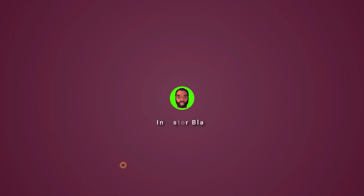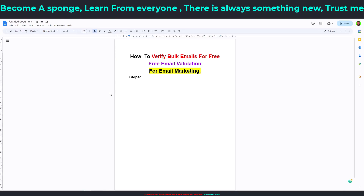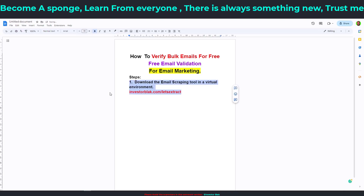The first thing you need to do is download the email scraping tool and install it in a virtual environment. The reason you have to install it in a virtual environment is because it is cracked software, and if you install it on your main device you will compromise your device. An example of a virtual environment is VMware Workstation or Oracle VM — VM stands for virtual machine.